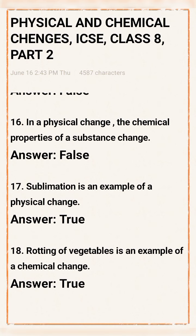Question 16: In a physical change, the chemical property of a substance changes — that statement is false. Question 17: Sublimation is an example of a physical change — this statement true.